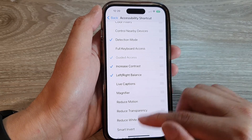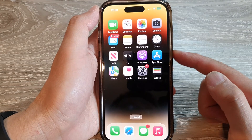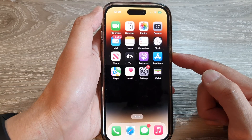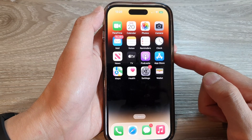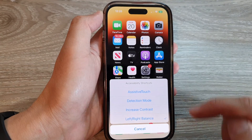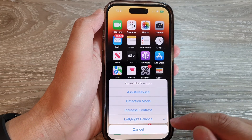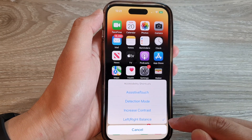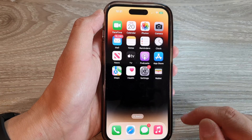And you can see here, if I triple click on the side button, it will open up the menu. From here, you can choose to select or deselect Left or Right Balance.